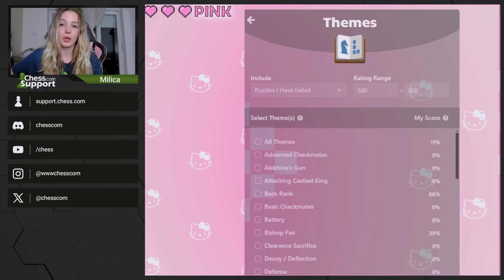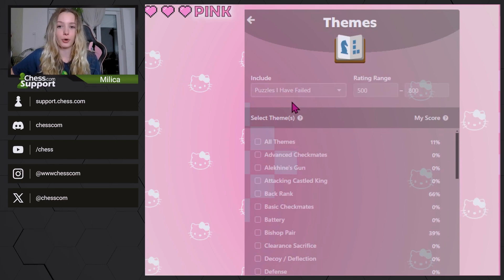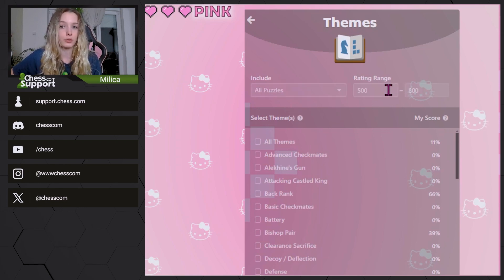In the top menu, you can choose what area you want to focus on. You can choose to go through all the puzzles, or only the ones you failed before, as well as set the exact rating range for the puzzles you want to solve.